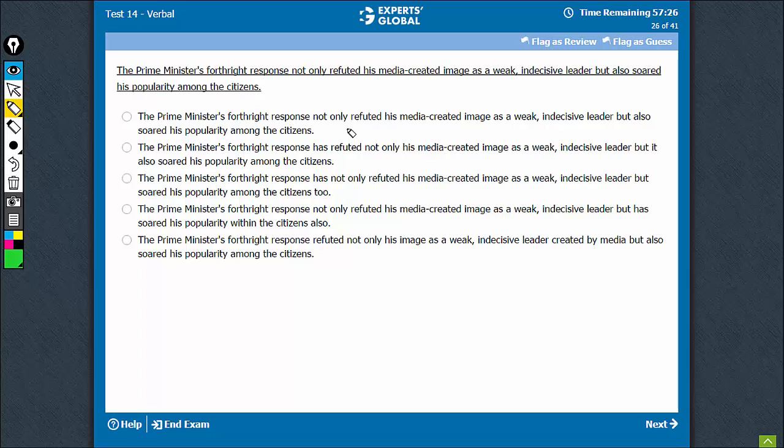I see nothing wrong with option A. Let us look at the other answer choices. Not only has to be followed by but also.